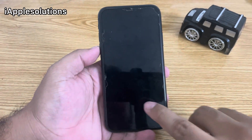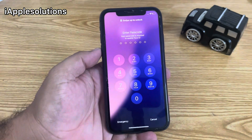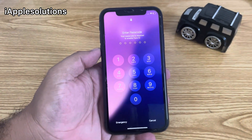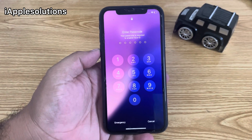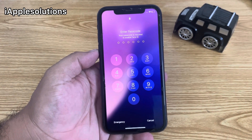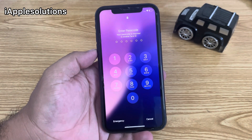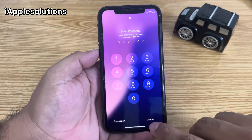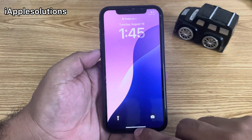Hey guys, welcome back to my YouTube channel. This is Bilal and you are watching iApple Solutions YouTube channel. In this video, I am going to show you how to unlock an iPhone if you forgot your password.